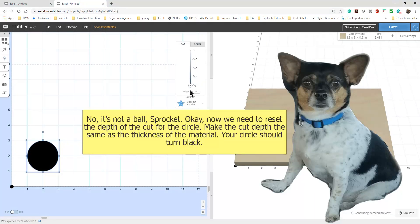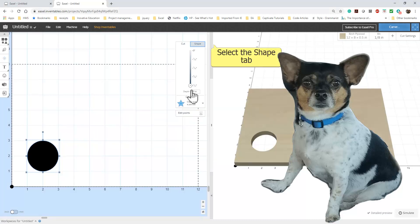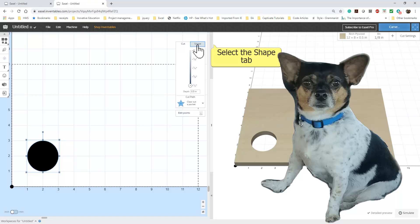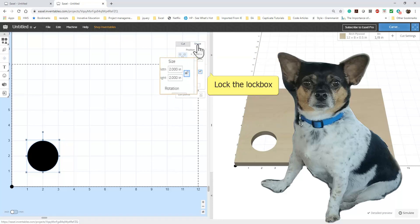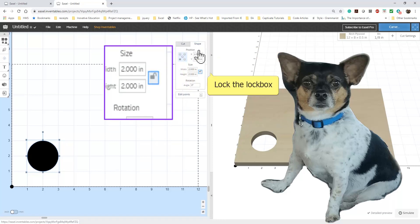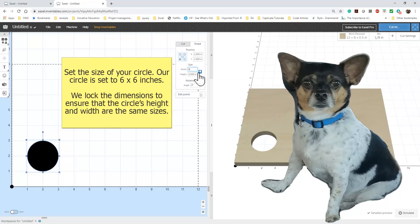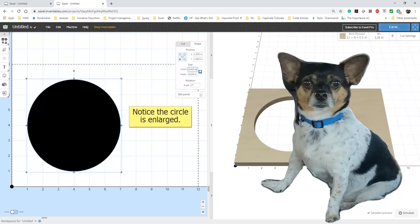Now that we have the circle on the screen, we need to change the depth of the cut for the circle. Now, select the Shape tab. Now we need to make sure our circle is the same size. First, lock the lockbox. Now set the size of your circle. Our circle is 6 by 6 inches. Your size may be different depending on your material and design. Now your circle size is set correctly.